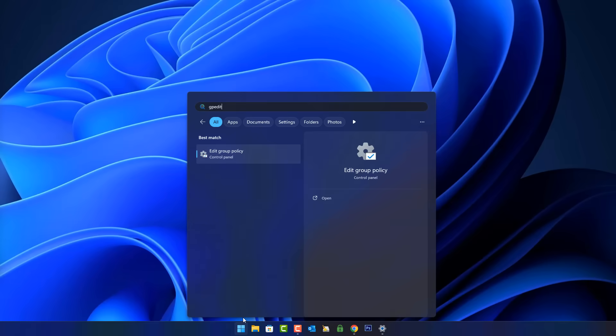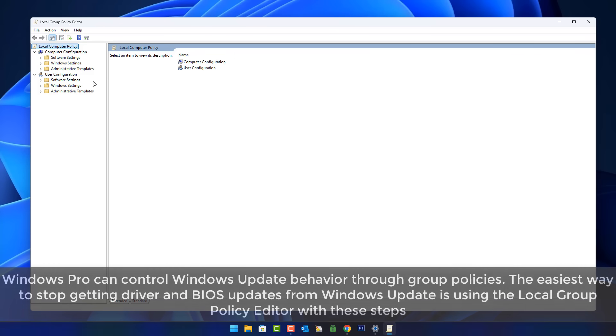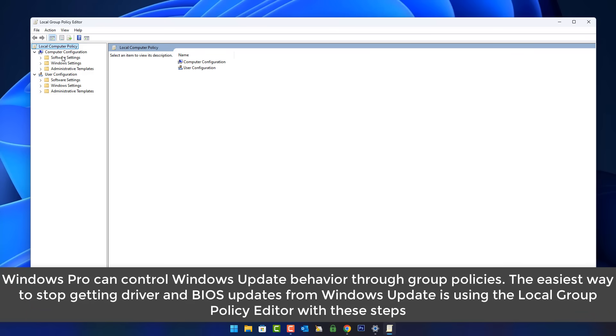So what can you do to stop it? Well, if you're on a Windows Pro system you can go to the Group Policy Editor. Open up the Group Policy Editor by typing gpedit in the search and then navigate to this location right here.